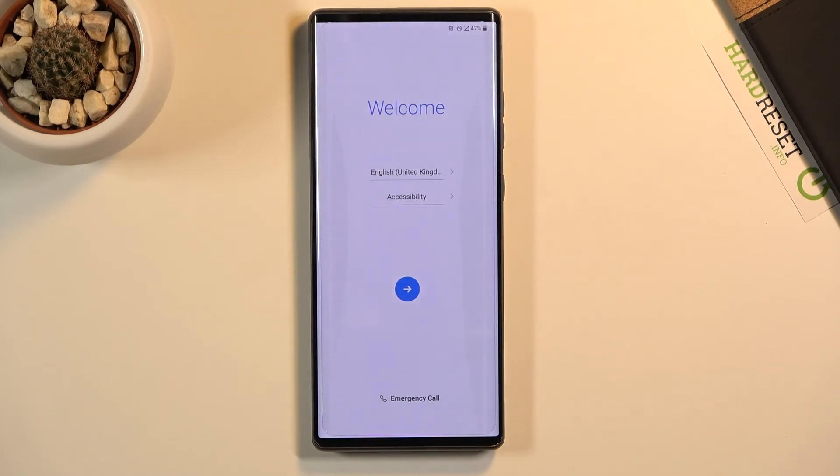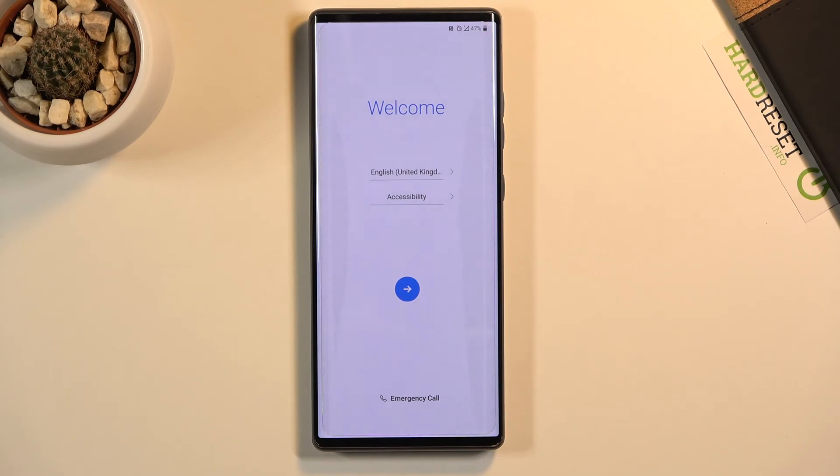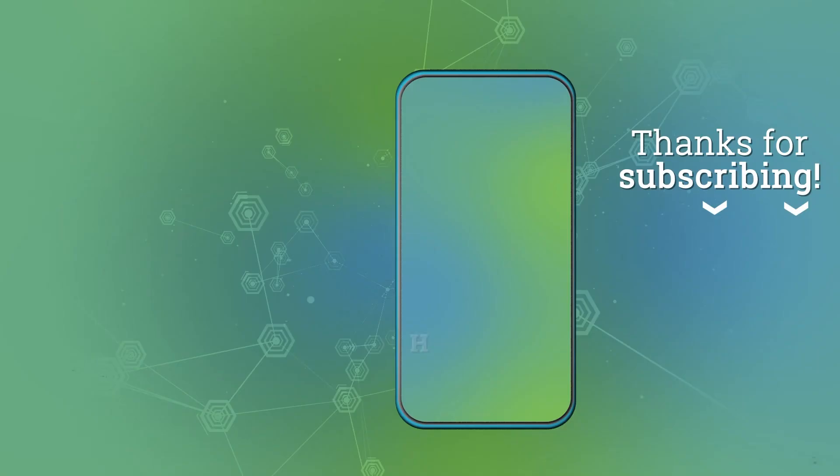And as you can see, the process is now finished and you can set up your device however you like. So if you found this helpful, don't forget to hit like, subscribe, and thanks for watching!